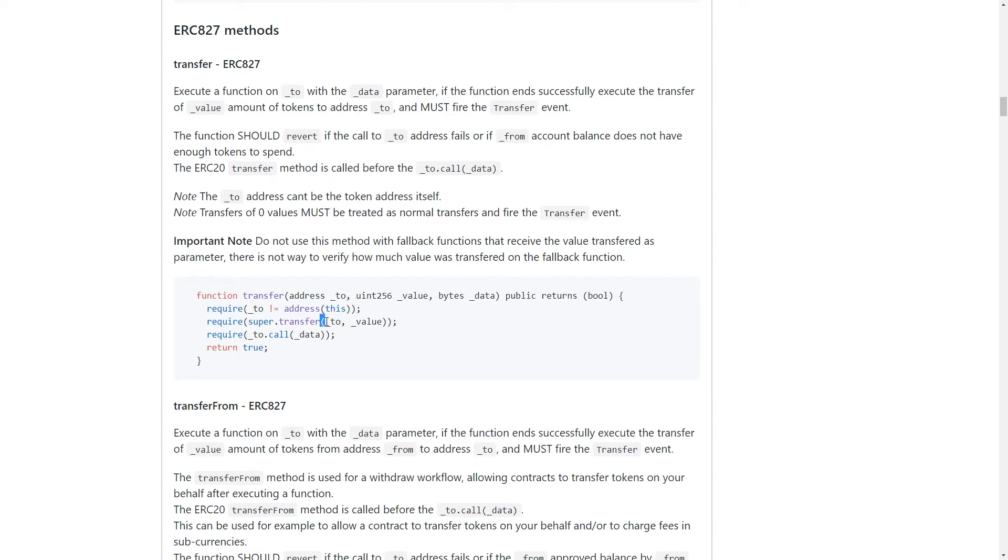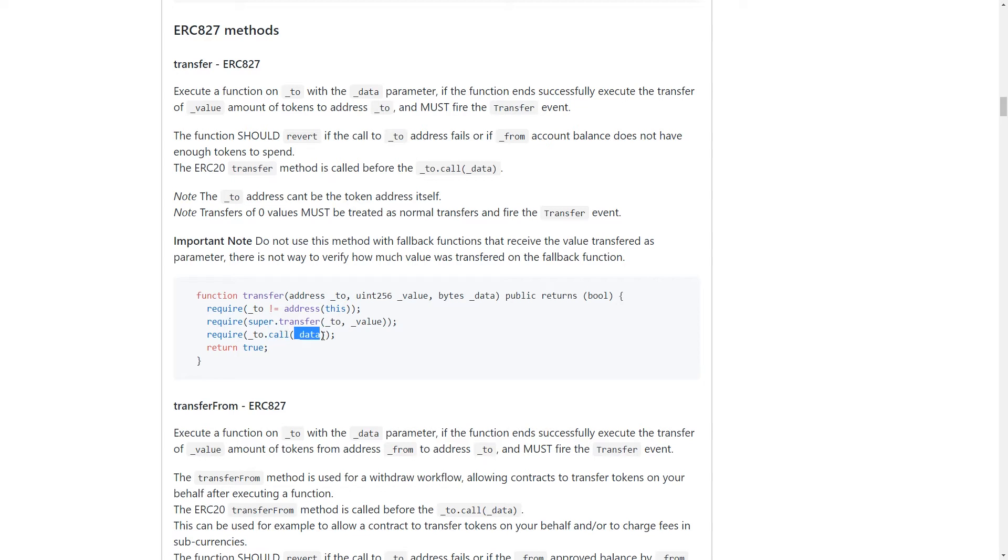So the original transfer method is going to take only two arguments. So we're going to call that one, send the tokens to it, send it to the address that we want and then send the number of tokens. And then we're going to make sure that passes before we continue.